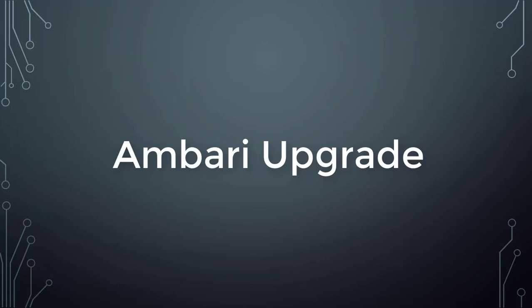Hello and welcome to this course on Hortonworks Data Platform administration. My name is Sigish and in this video I will show you how to upgrade Ambari. We can upgrade Ambari server and agent separately.